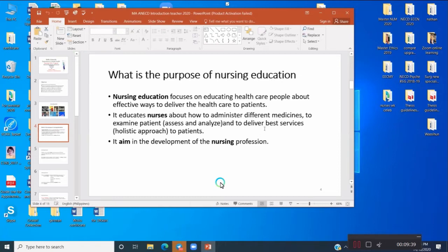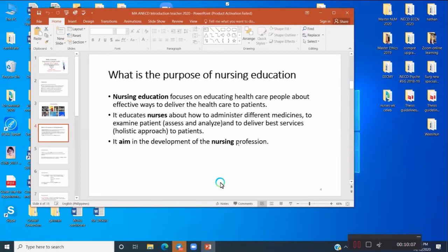It leads up to delivery of the best services — a holistic understanding across the generational levels of patients: pediatrics, adult, mature, old age, and borderline. It also aims at development of the nursing profession. We are not just puppets of the doctor — we have our own profession and our own practice, and you have to debate with the doctor if they undermine us.